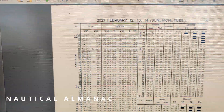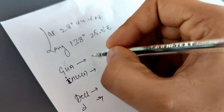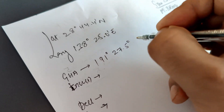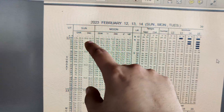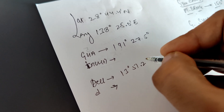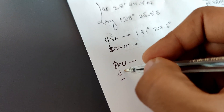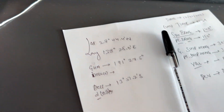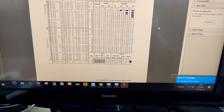Now we have the nautical almanac in electronic form. It's the 12th of February. The GHA is 191 degrees 27.5 minutes — write that down. We also take the declination value: south 13 degrees 50.4 minutes for zero one hour. We write that down. We also need the d correction; the d value is 0.8. We will go to the increment and d table to find the values for the GHA increment and the declination correction.